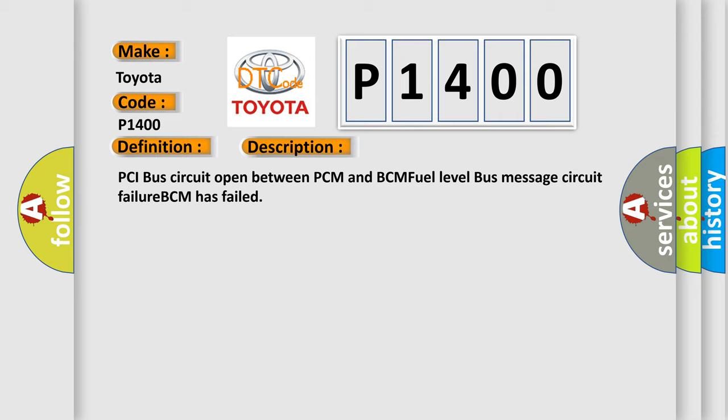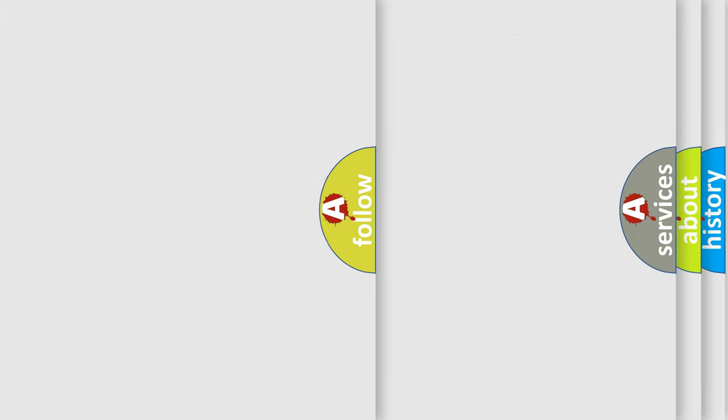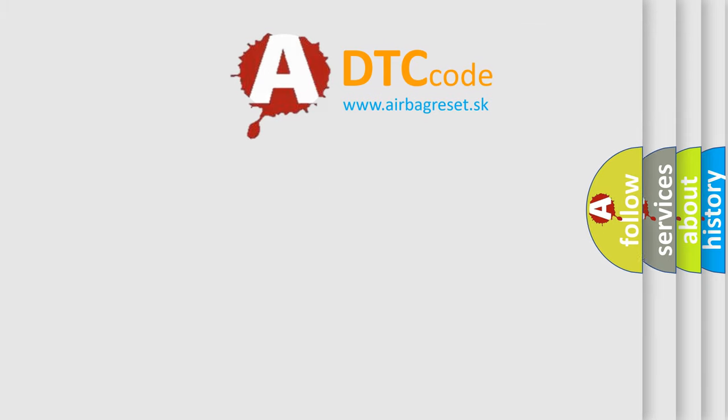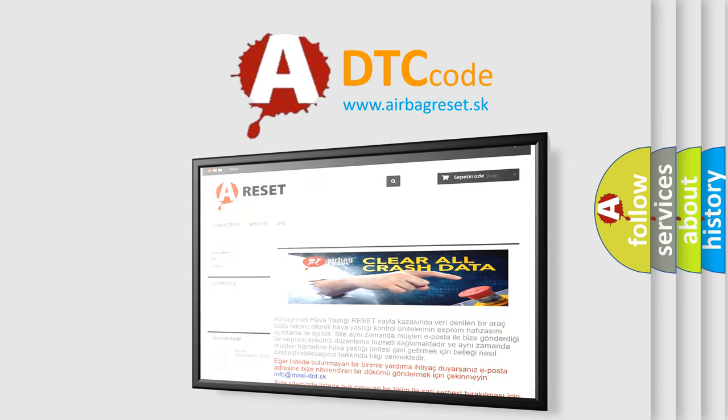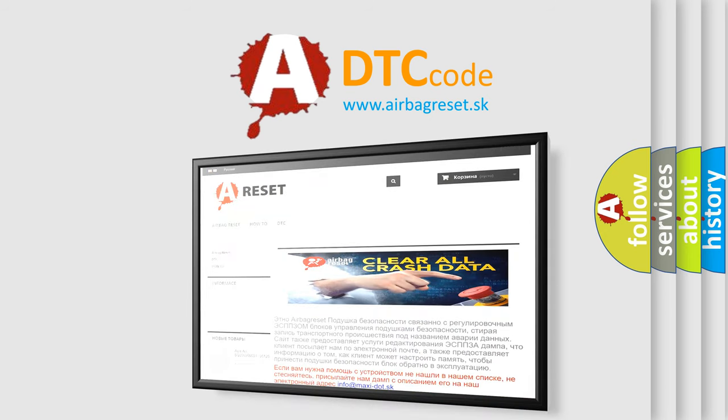The airbag reset website aims to provide information in 52 languages. Thank you for your attention and stay tuned for the next video.